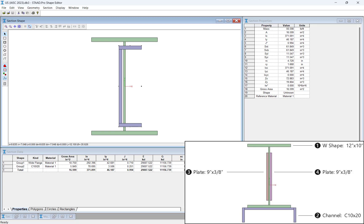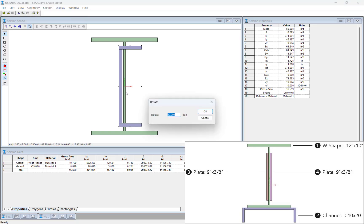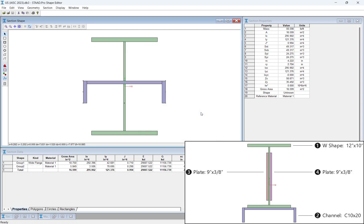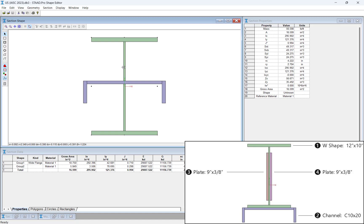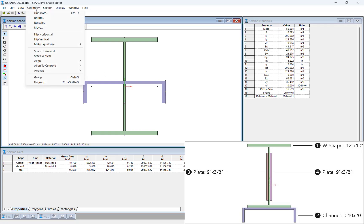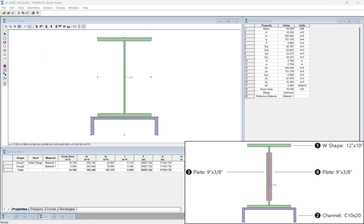Before we move on to the next component, let's rotate the channel and place it below the bottom flange of the wide flange shape. To rotate the channel, select it in the main window and click Geometry, Rotate in the menu bar. In the Rotate dialog, enter an angle of negative 90 degrees to rotate the channel in the clockwise direction. Next, let's move the channel. The Stack Vertical command will ensure the channel is placed directly below the wide flange shape. To use this command, select the wide flange shape first, then select the channel section, and click Geometry, Stack Vertical. The wide flange section remains stationary while the channel section is moved.